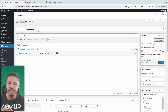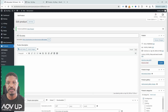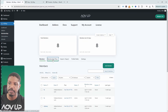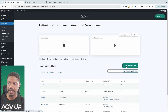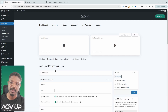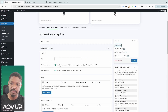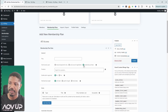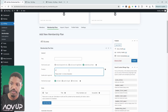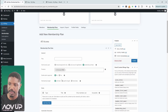Now let's create our membership plan to automatically enroll a member whenever they purchase this product. Navigate over to AOVUP, then Memberships, then Membership Plans. Click Add New, then Add Membership, and give this membership plan a name. Under 'Grant Access Upon', we can manually assign a member or automatically enable all registrations — but we'll select the 'Product Purchase' option. We'll search for our All Access plan product.